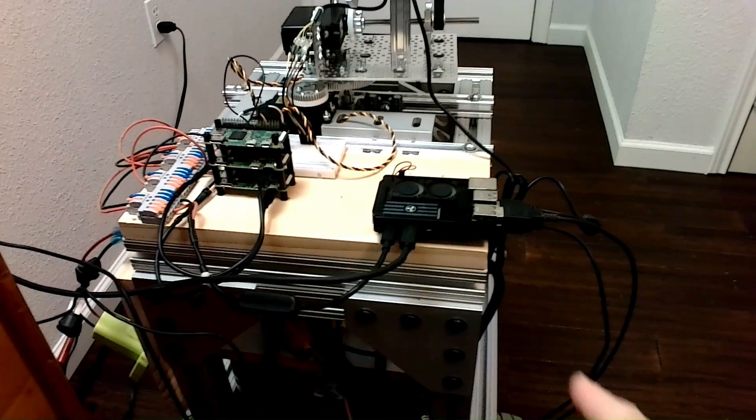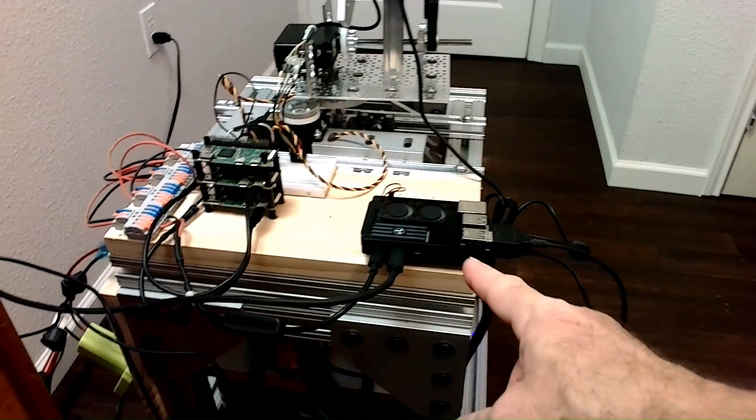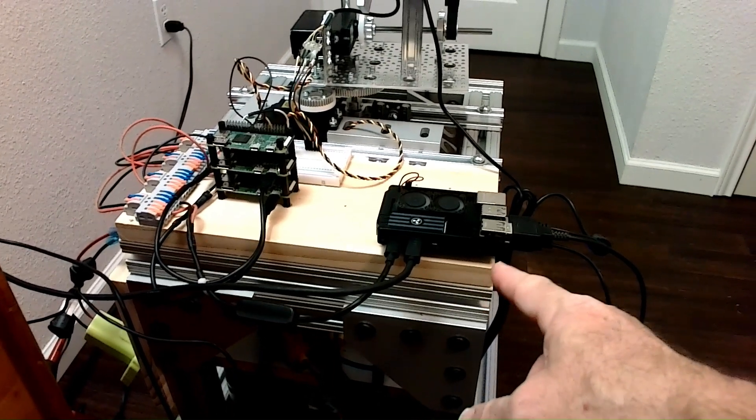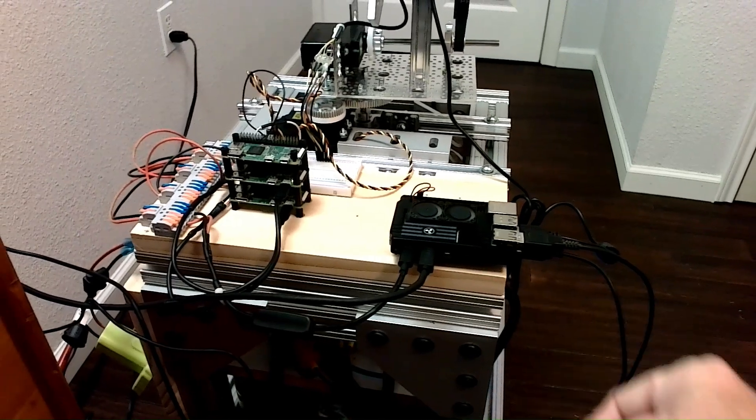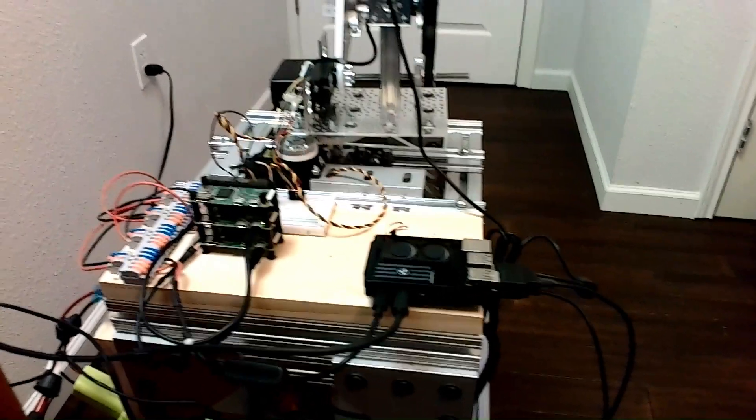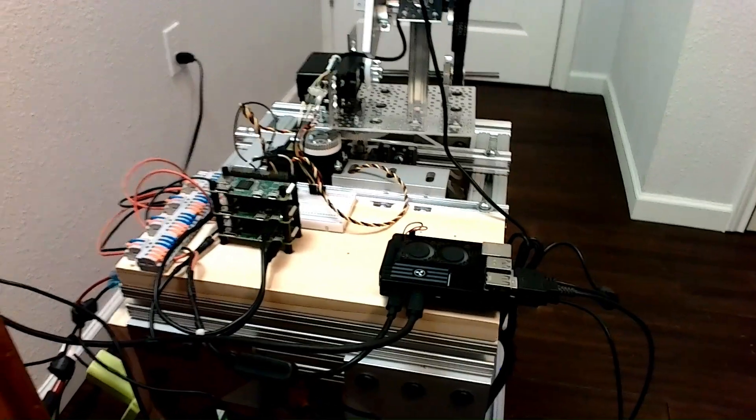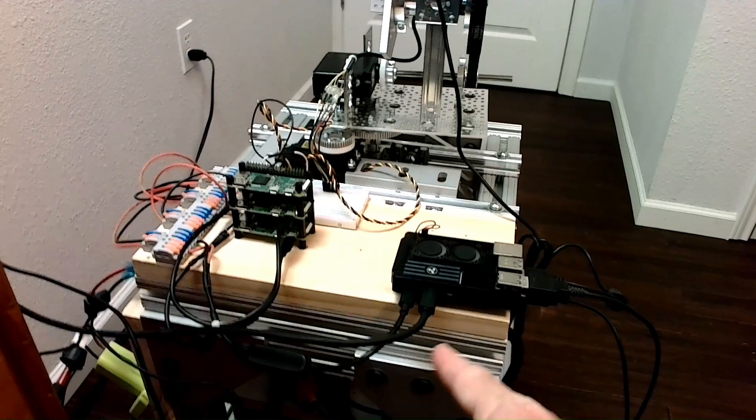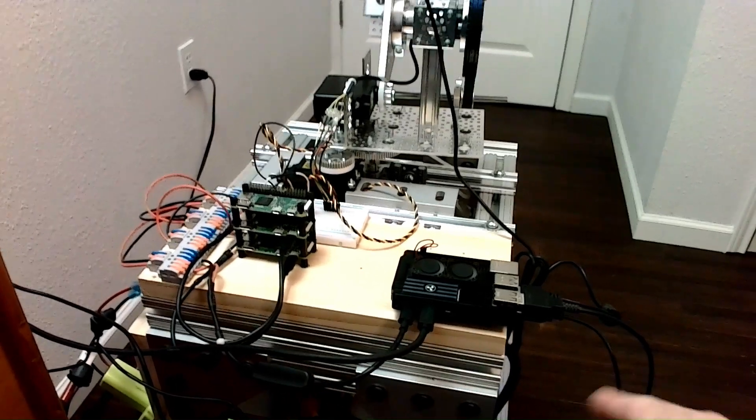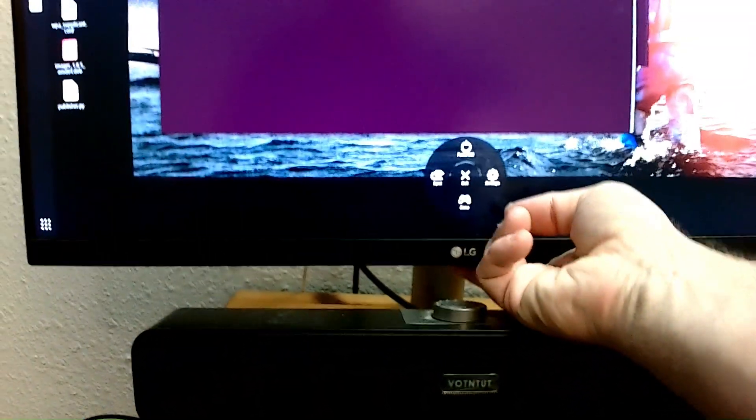I do have cables right now because this thing is set up to run as a headless unit but it still has the desktop environment loaded. So I've got the HDMI cable and a keyboard and mouse. Let me switch it over.